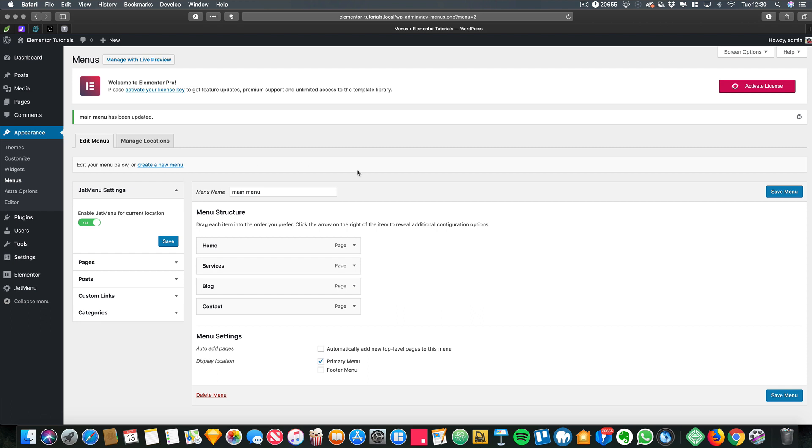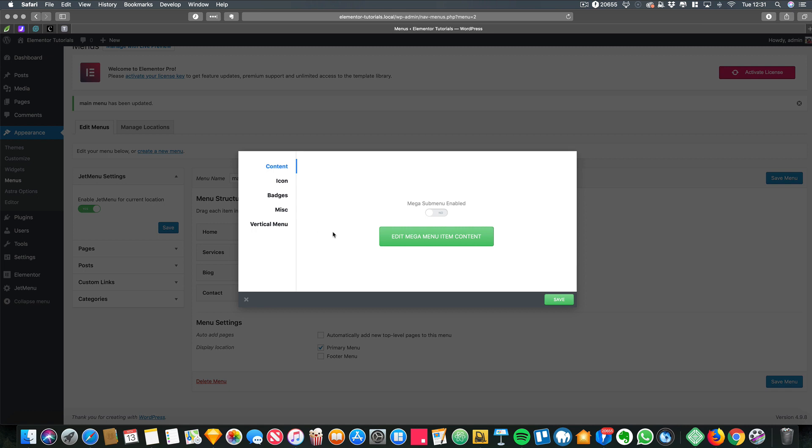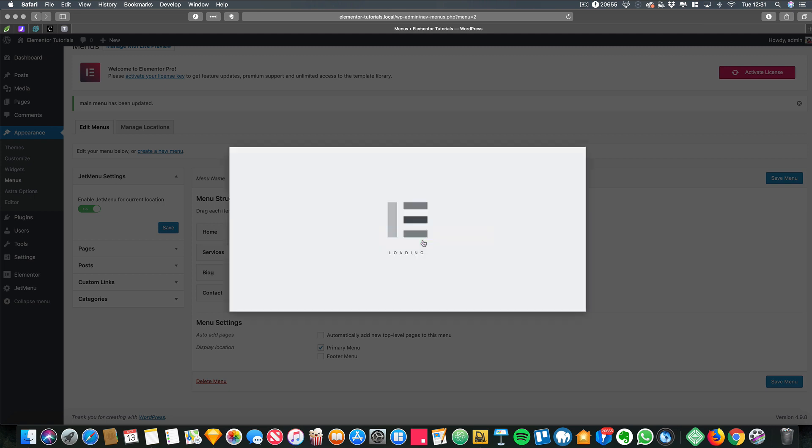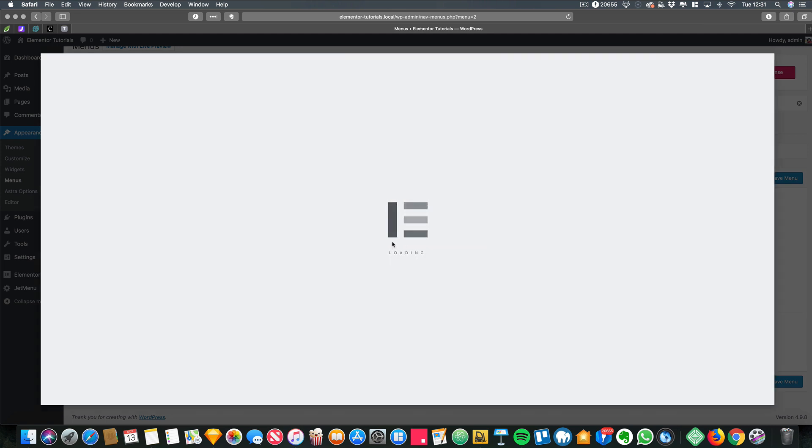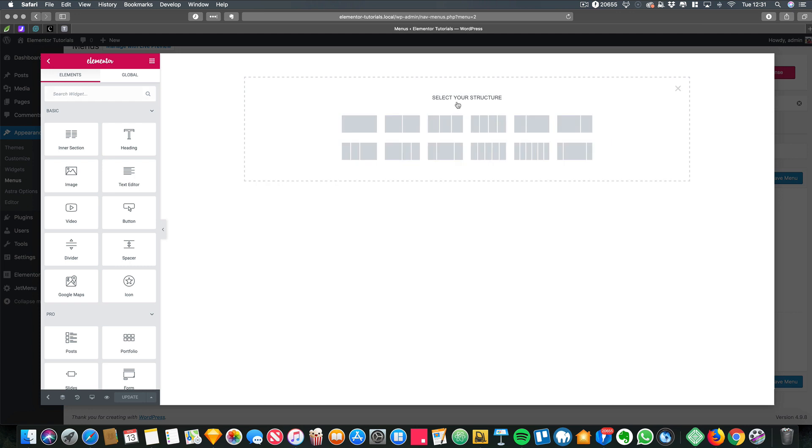Okay, so I want a mega menu on my services tab, so I'm just going to hover over services and click on this JetMenu button. And here I'm going to enable the mega menu and I'm going to edit the mega menu item. And basically, if you already know how to use Elementor, it's pretty simple. I'm literally now just going to create my mega menu.